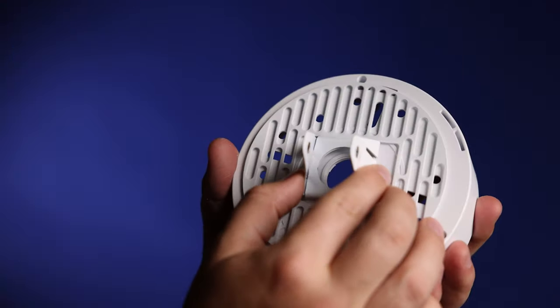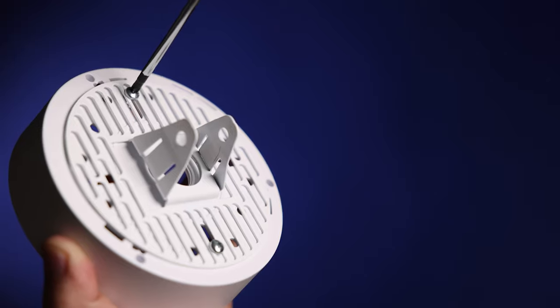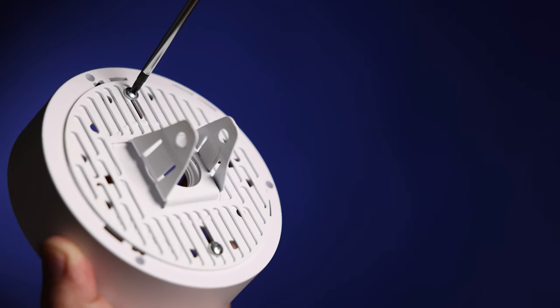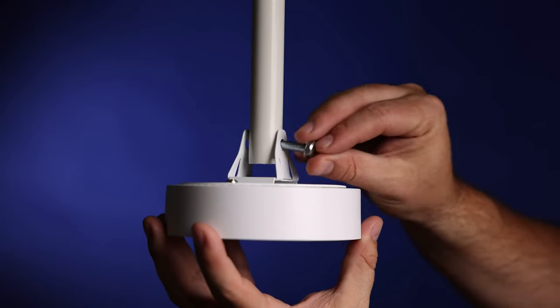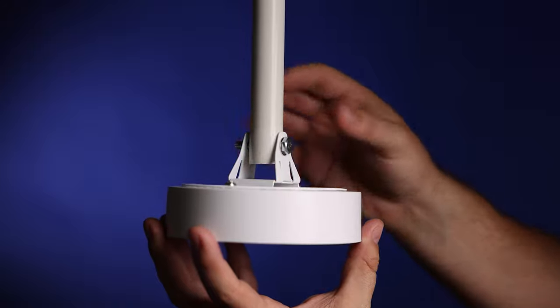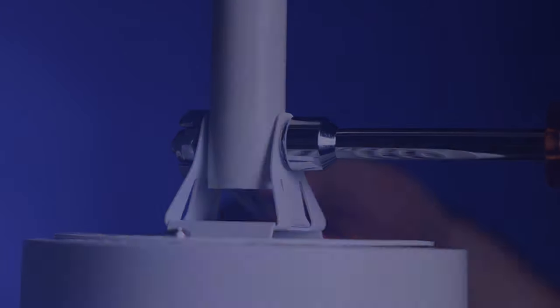To install, align the mounting holes on your camera with the plate and secure it with the appropriate fasteners. Then, slide the pendant mount over the bottom of the camera pole and secure it with the included bolt and locking nut.